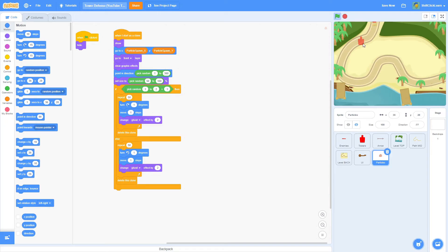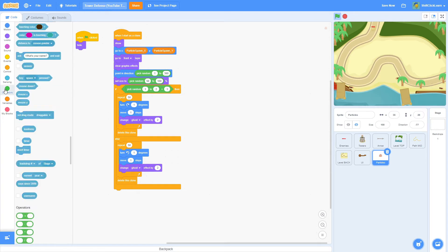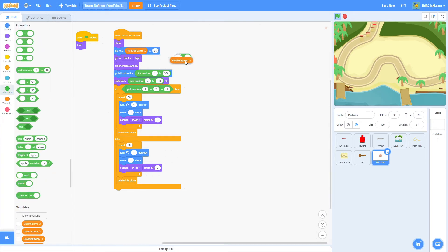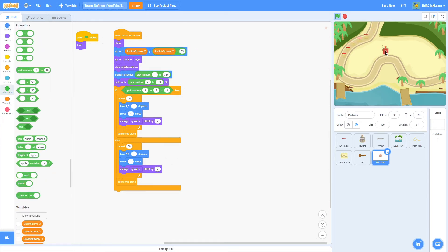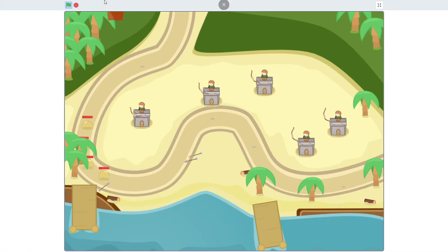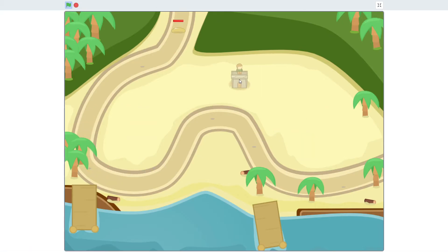One more thing — when placing towers the particles appear a bit high. So I'll change the spawn position to particle spawn y minus 25. Now they spawn right in the middle of the tower, which looks way better.